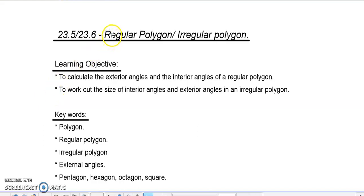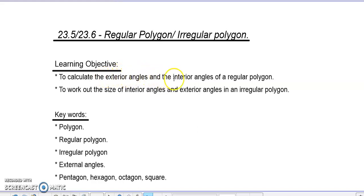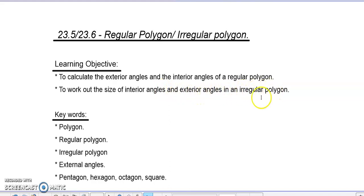In today's topic we are going to look at a regular polygon and irregular polygon. Our learning objective is to calculate the exterior angles and the interior angles of a regular polygon, and to work out the size of interior angles and exterior angles of an irregular polygon.